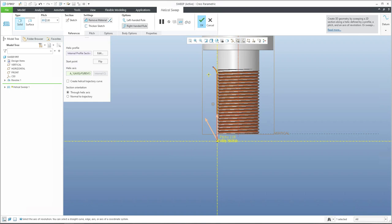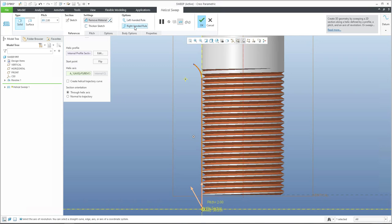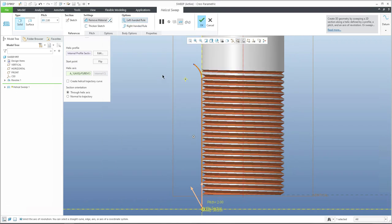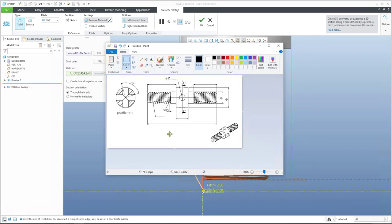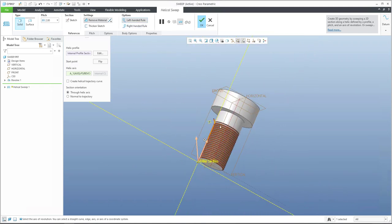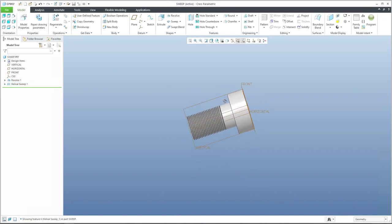Select Remove Material since you want to cut the thread. Specify the pitch — for example pitch 2 — and you will see exactly the required shape. You can also specify whether you want right-hand or left-hand rule on the bottom side. In this example we will specify left-hand rule to match the source file. It's a symmetrical file so it doesn't really matter. Confirm OK.